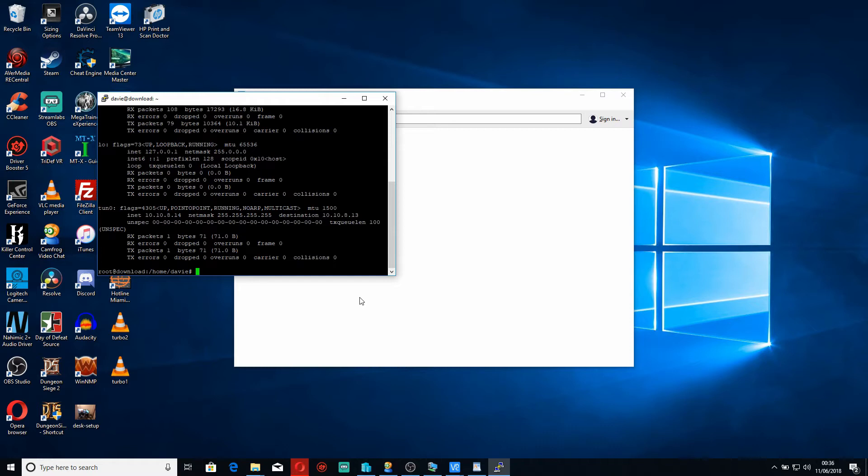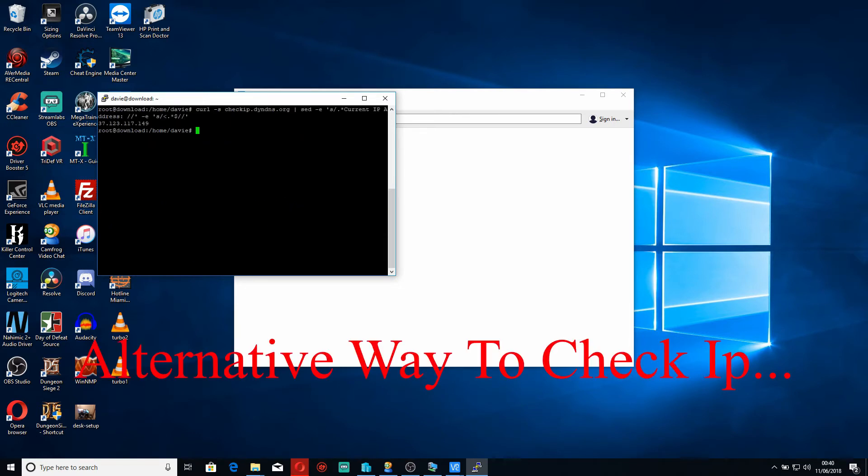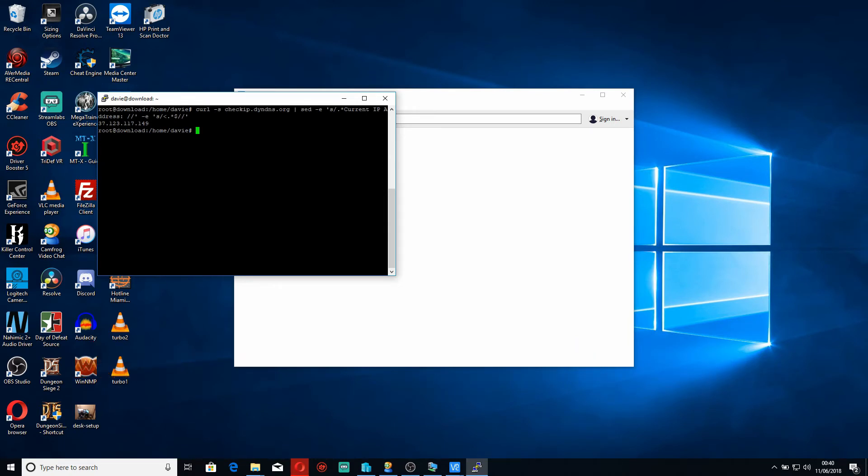So the problem was that the config file I was downloading from my provider was broken, which in turn meant I couldn't connect to my VPN. So as you can see my remote IP is completely different from what it should be: 37.123.117.149.